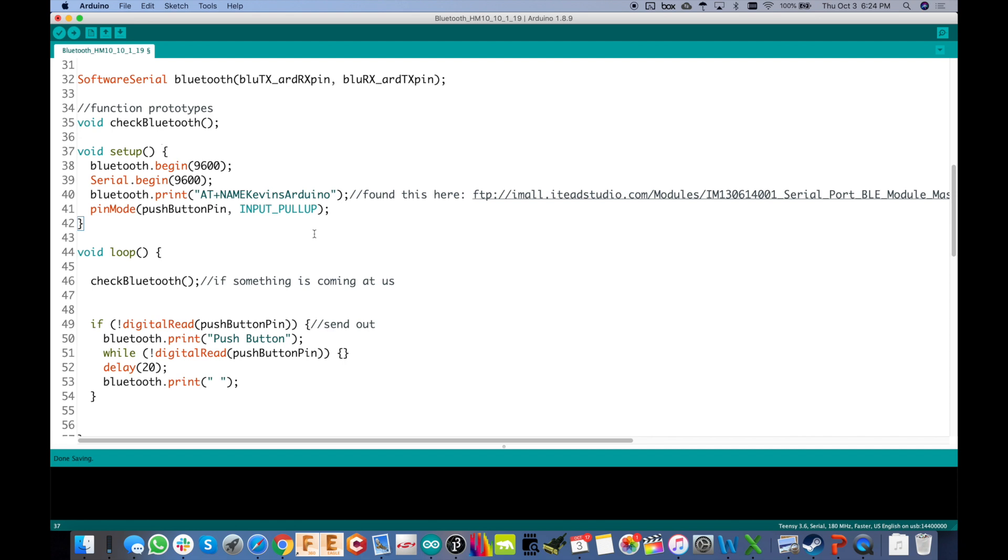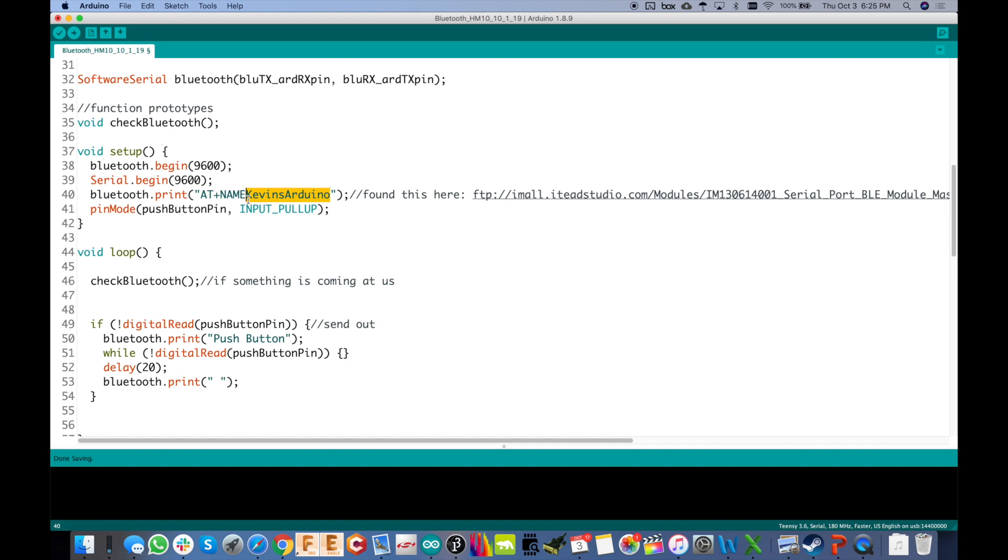Then right here in setup, we start up that Bluetooth at 9600. Same thing with the hardware UART, also at 9600. Now what's cool about this is if it's not connected, it will accept those AT commands. And AT commands allow you to change parameters within the module. And for this, the only thing I really cared about was changing the name of it. Because it comes up by default as like DSD Tech or whatever the manufacturer was. And I found a data sheet for this thing here at this link. So you can click that and see some of those AT commands. I don't know if any of them work, but the name one does work. So I renamed it to Kevin's Arduino.